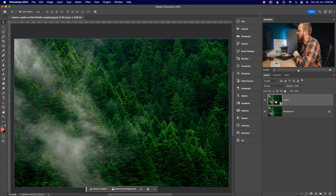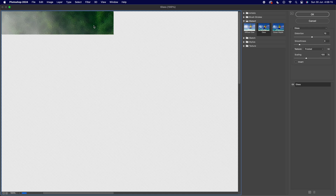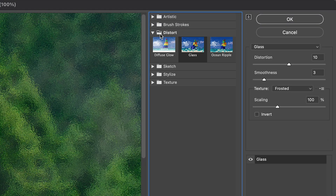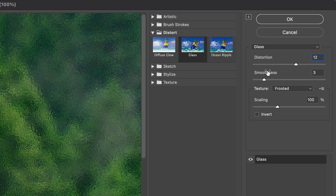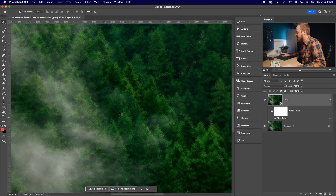With that layer selected, go up to Filter and drop down to Filter Gallery. Inside Filter Gallery, drop down to Distort and select Glass. In the dropdown make sure Glass is selected. For distortion I'm choosing 12, smoothness of 3, texture I'd recommend Frosted — it gives a nice frosted glass effect — and a scale of 100. Then simply click OK.